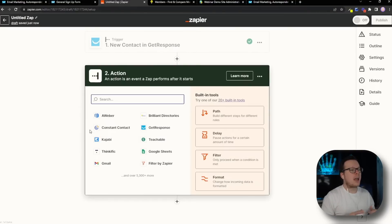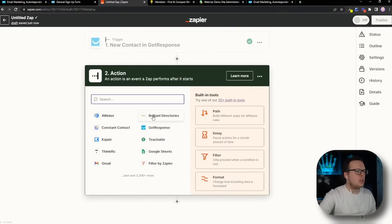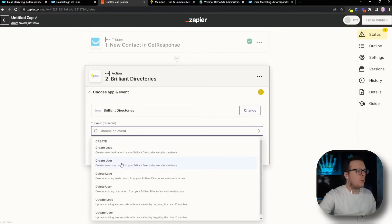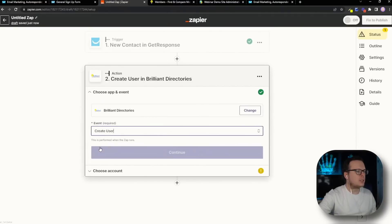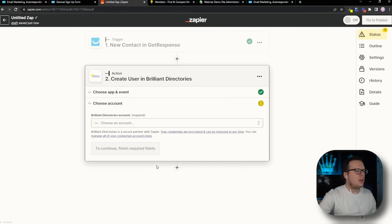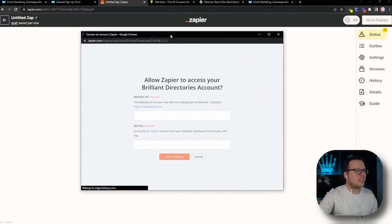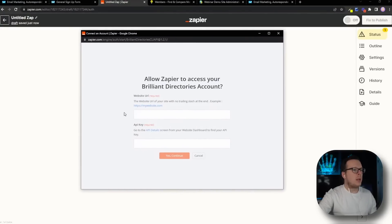Now we want to set up our action. In this case, it's going to be Brilliant Directories, because we want to automatically add these new contacts into our Brilliant Directories. For the event, we're going to go with Create a User. We're going to select that, click on Continue, and then we need to choose our Brilliant Directories account. To connect a new Brilliant Directories account, a pop-up is going to open up, and we need to enter our website URL and our API key.